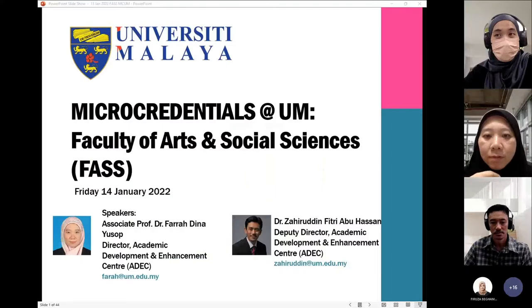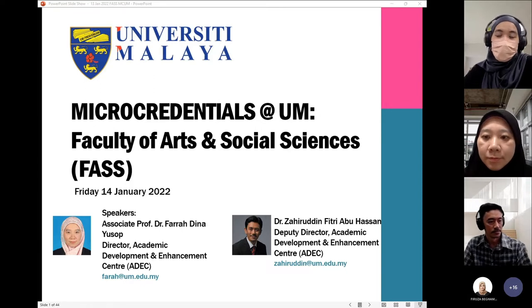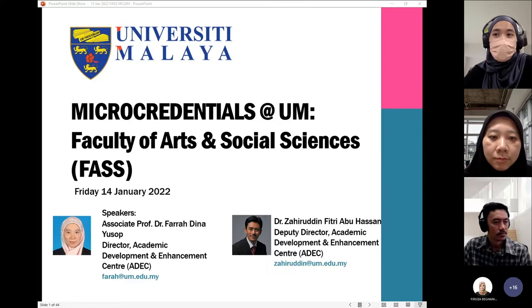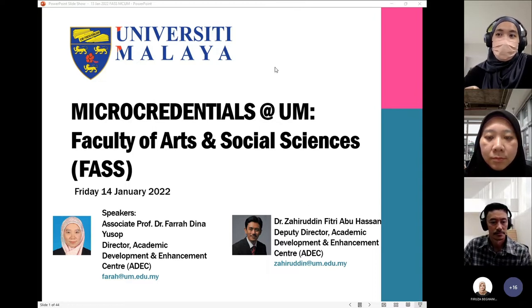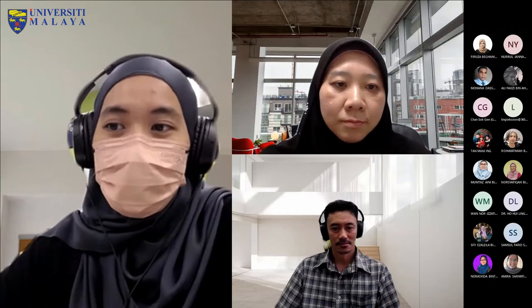We would like to thank the Faculty of Arts and Social Sciences for inviting ADEC to talk about micro-credentials at UM. Today we are going to explain what micro-credentials at UM — or MC at UM — is as a whole, and ADEC's role in helping UM educators develop and publish their online courses. Feel free to unmute your mic or type in the chat area. We have Associate Professor Dr. Faradina Yusso, Director of ADEC, and Dr. Zahiruddin Fitriya Bouhassan, Deputy Director of E-Learning Innovation and Technology. Dr. Farah, the screen is yours.